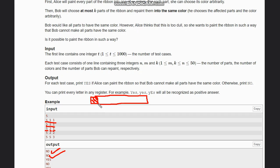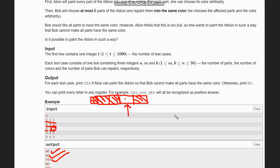For (n=5, m=2, k=1): with two colors and only one repaint chance, one differently-colored part remains after Bob repaints — output 'Yes'. For (n=5, m=2, k=2): Bob can repaint two parts, converting both differently-colored parts — output 'No'.